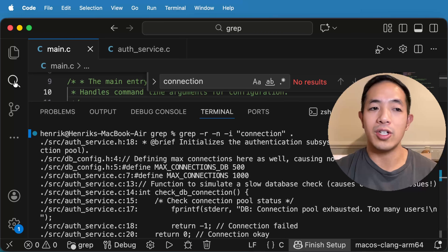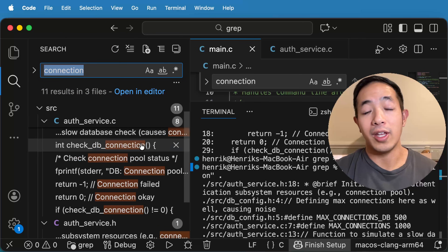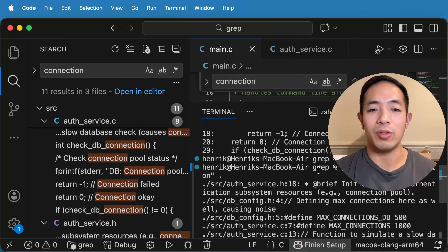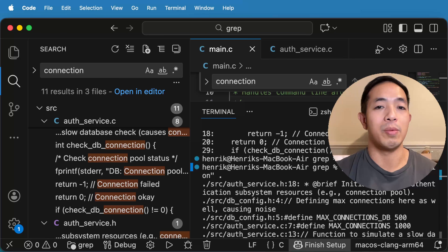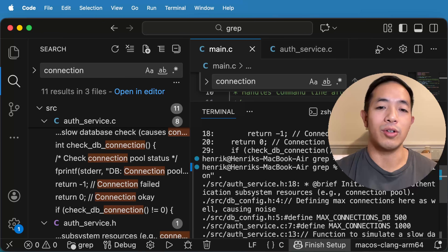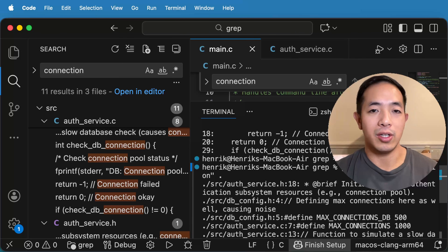Another thing is that the IDE search will actually take longer than a grep command. Typically a grep command will be able to do the search a lot faster. So if you have a huge code base or a huge library and you want to see if it has the function you need, you can just do a grep and be able to find your function immediately.